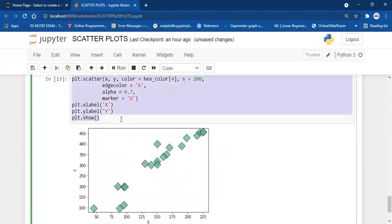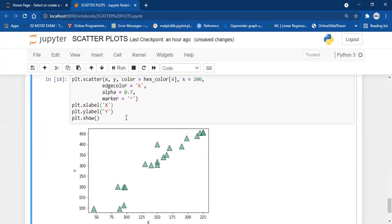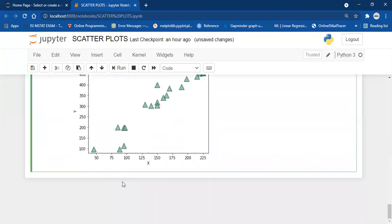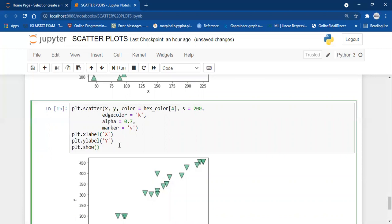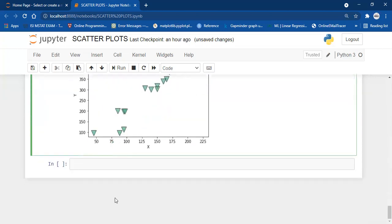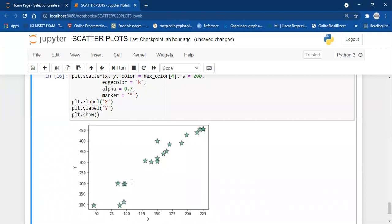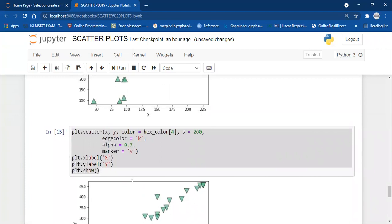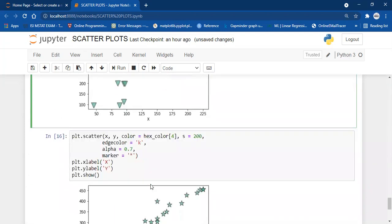If you want an upper triangle marker, you write the caret sign and you will have the upper triangle. For a lower triangle, you can pass 'v'. If you want a star marker, marker equals star. That way you can use many different markers — there are tons of markers available in matplotlib and the link to them will be in the description, along with the data and notebook used in this video.